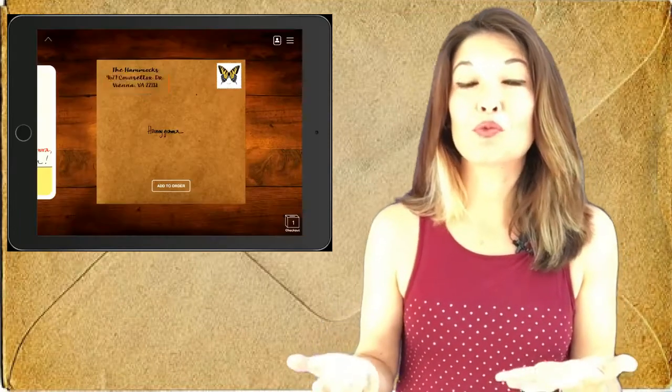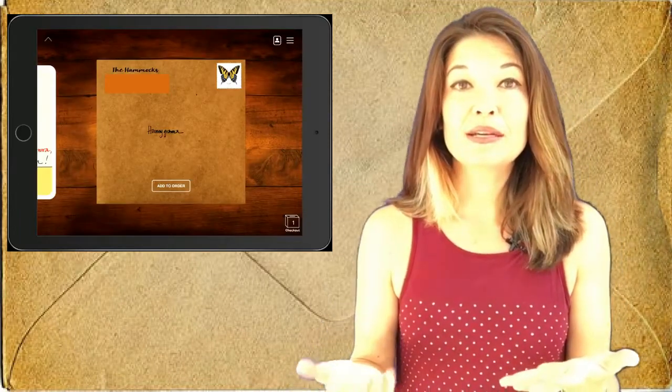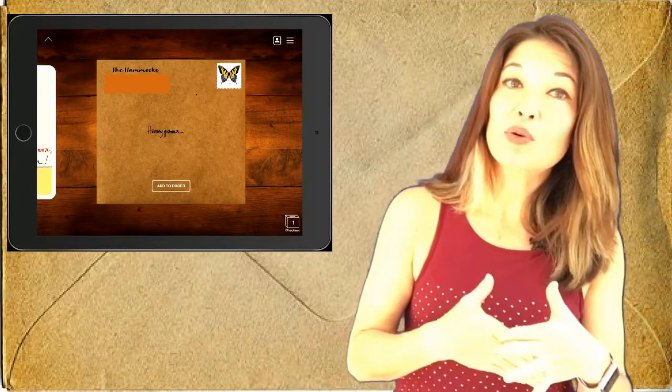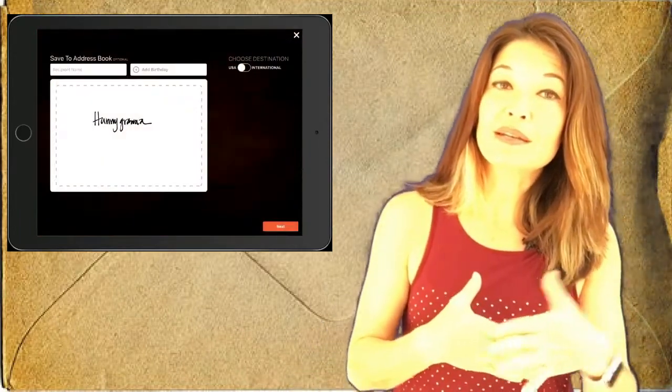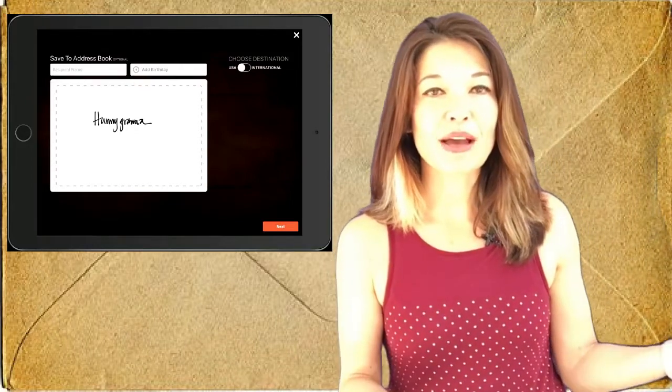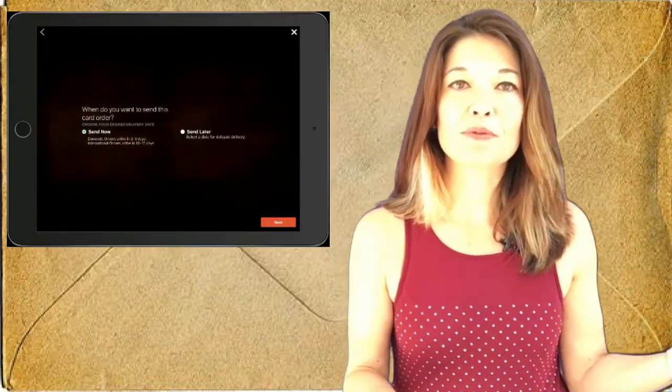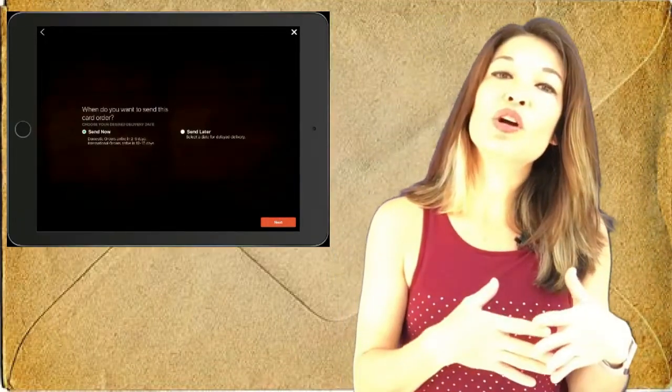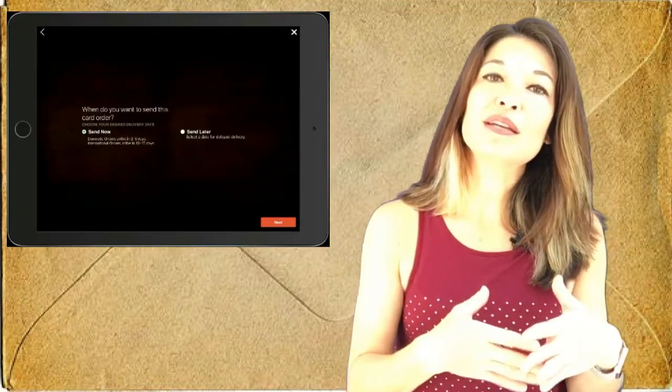At this point the app is gonna ask you if you want to save this address to your address book—so I like this feature for frequent recipients. Next, Felt will ask if you want to send it now—there's a two to five day delivery, they also have some international options—or you can choose to send it at a future date.